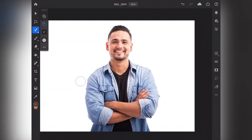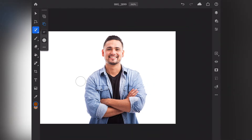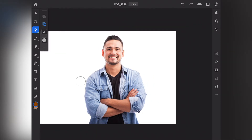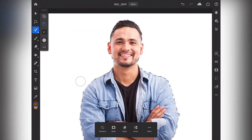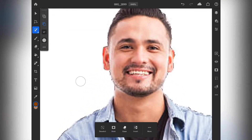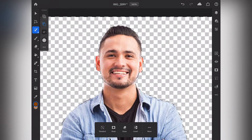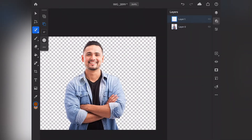Once your photo is loaded, you'll want to select the lasso tool, then click it and hit select subject. Wait for about a second and it'll select the person in your photo. Then hit invert and then erase.